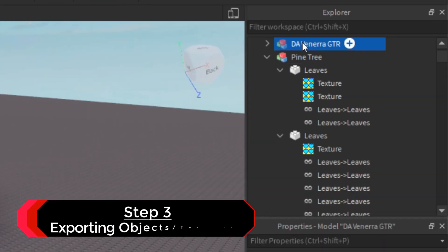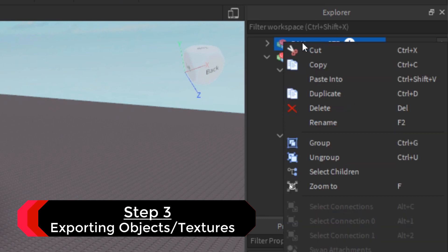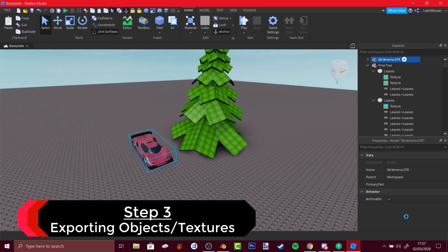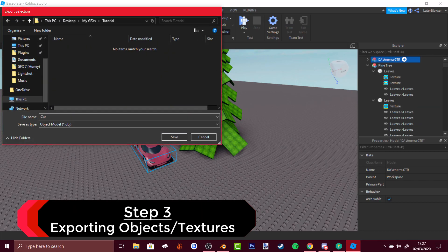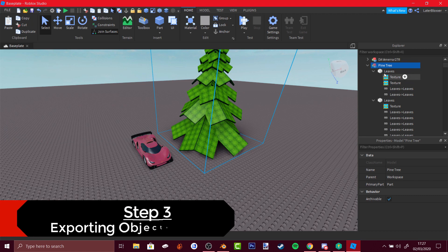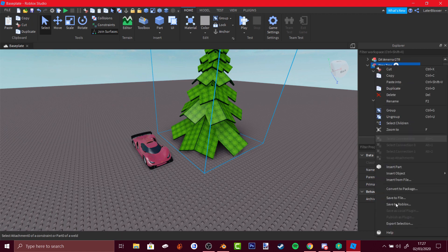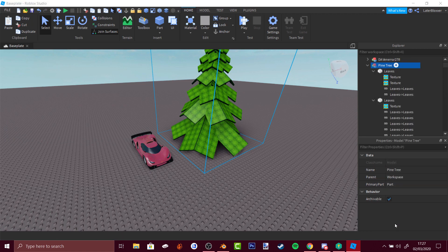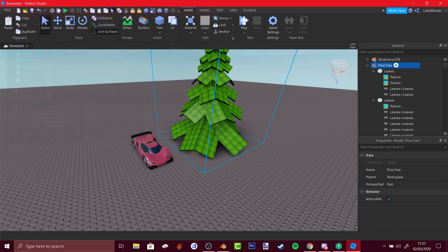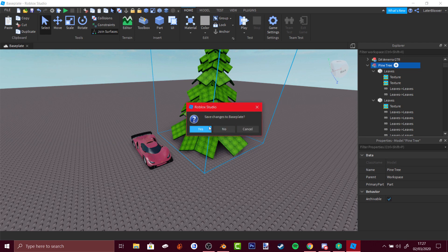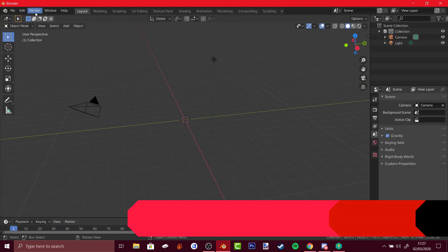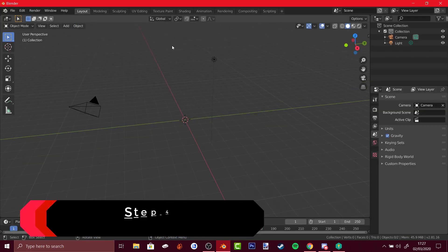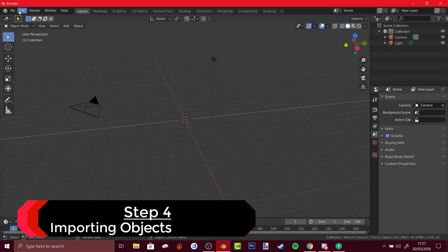To export from Roblox Studio, just right-click on the model, select Export Selection. Do that for both the car and the tree, then you can leave Roblox Studio and go back to Blender.